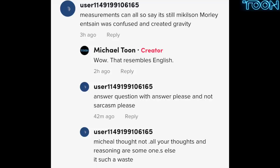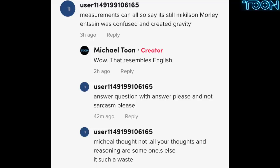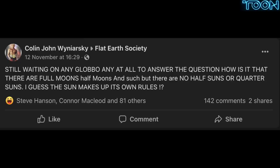Chatbox Travels. Hello, you can call me user11. 'Measurements can also say it's still — Michelson-Morley. Einstein was confused and created gravity.' Wow, that resembles English. 'Answer question with answer, please, and not sarcasm.' You didn't ask a question, you just made a statement that was wrong. As I stated already in this video, Michelson-Gale measured the rotation of the Earth — didn't measure stillness, as you say.